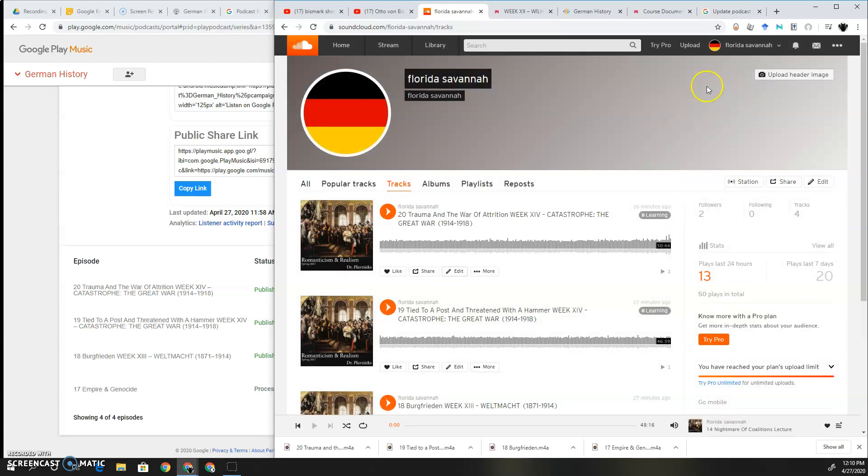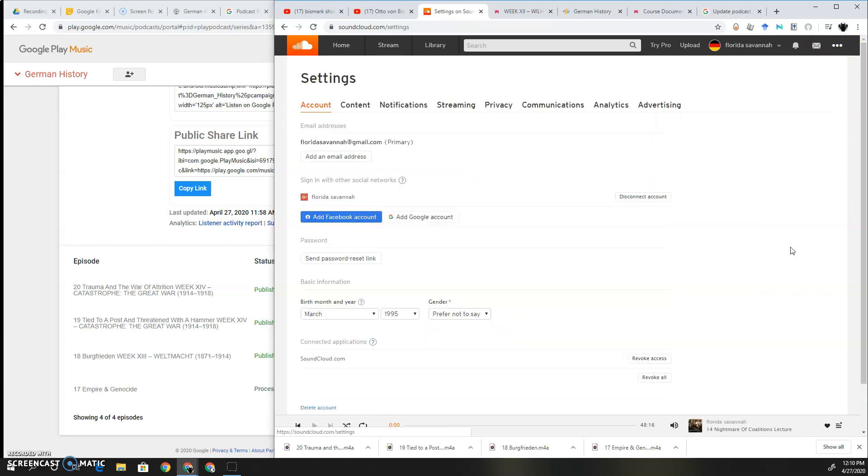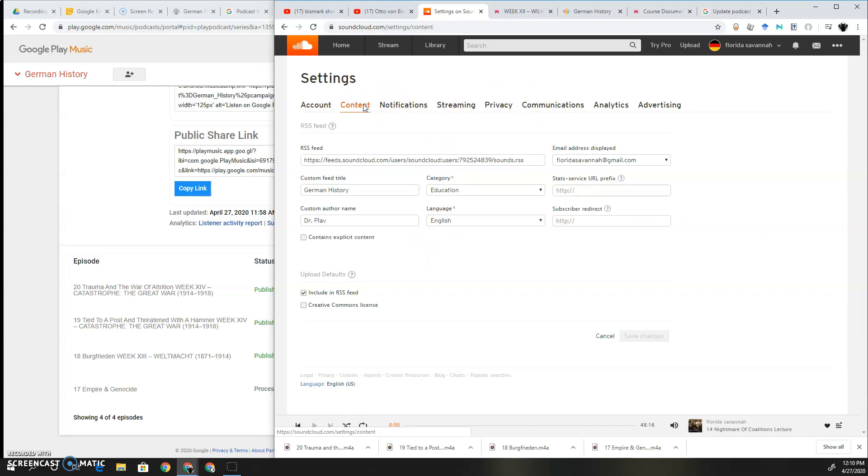Then after you did that, you click save, and then you go over here to your settings. And then you click on content. Then you set up your RSS field. That's where you would include all of this information and stuff. And then click save.